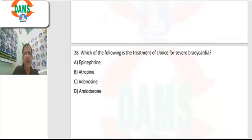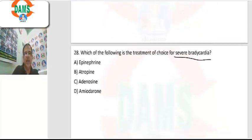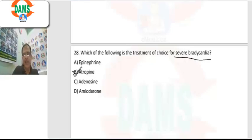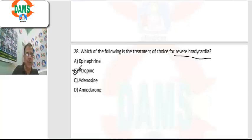Question 28: which is the treatment of choice for severe bradycardia? For severe bradycardia — such as severe AV blocks — we give atropine.